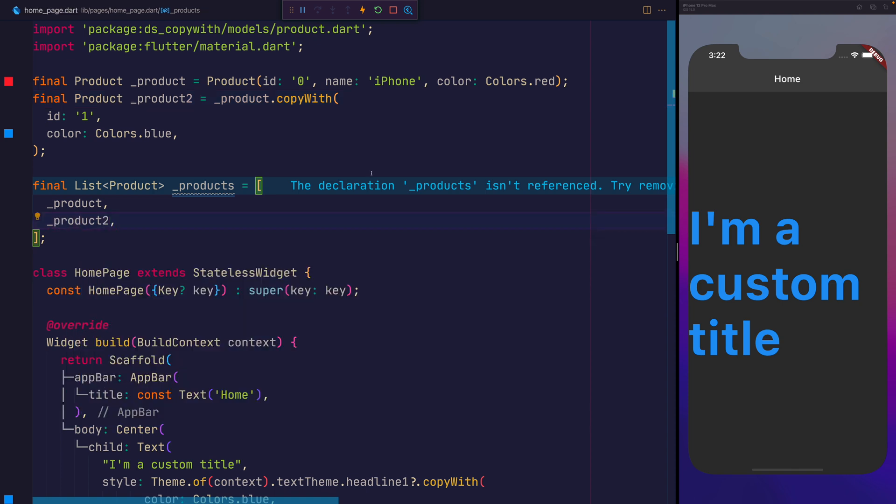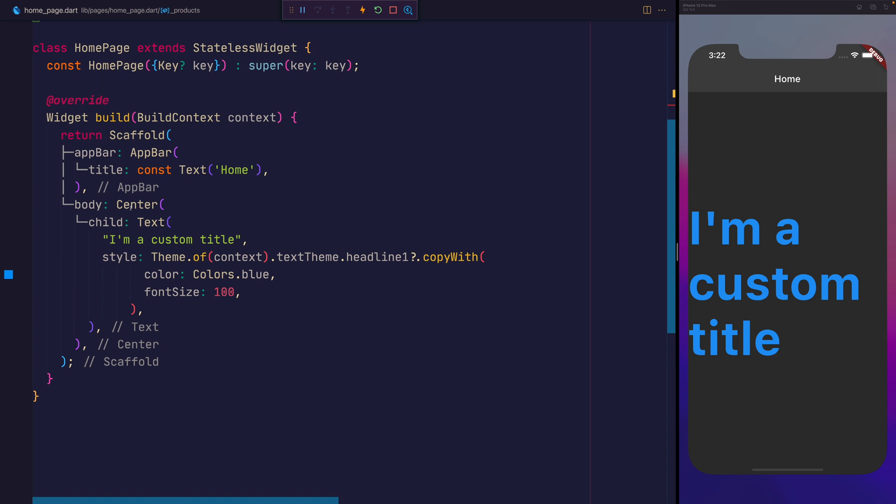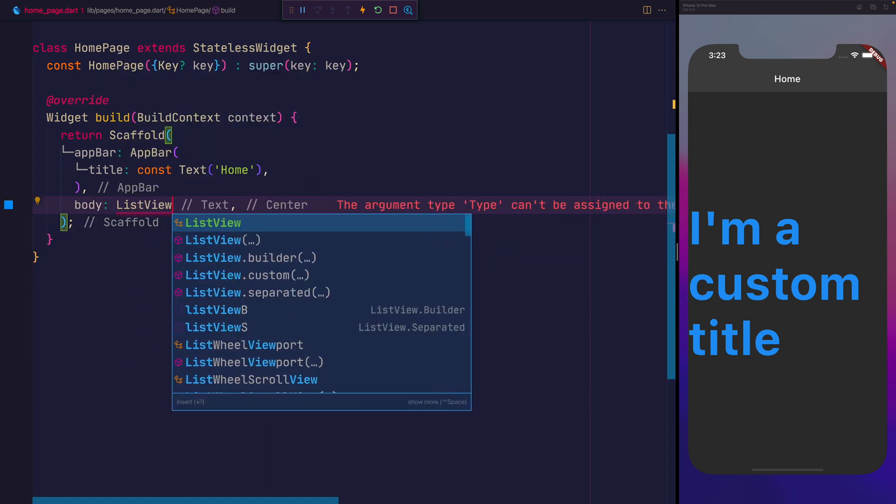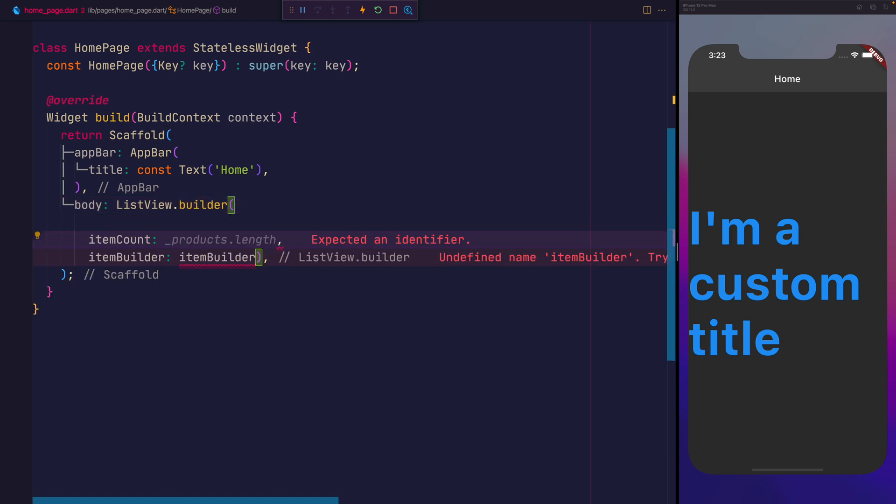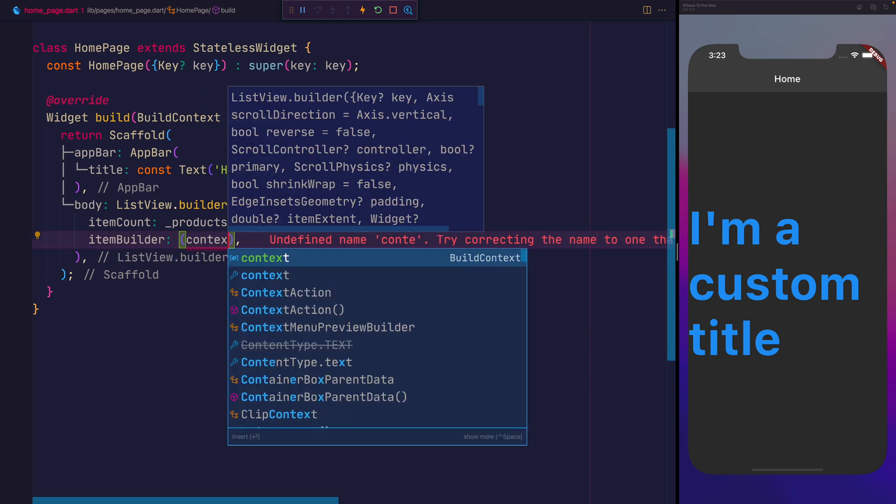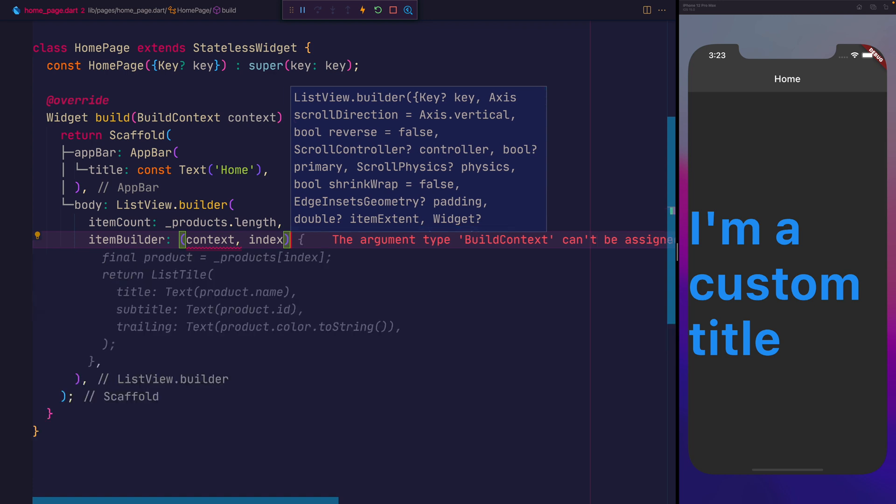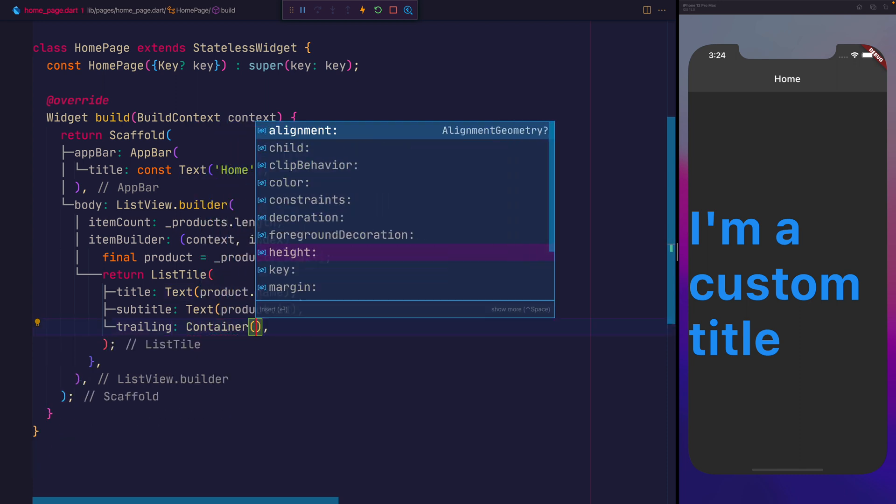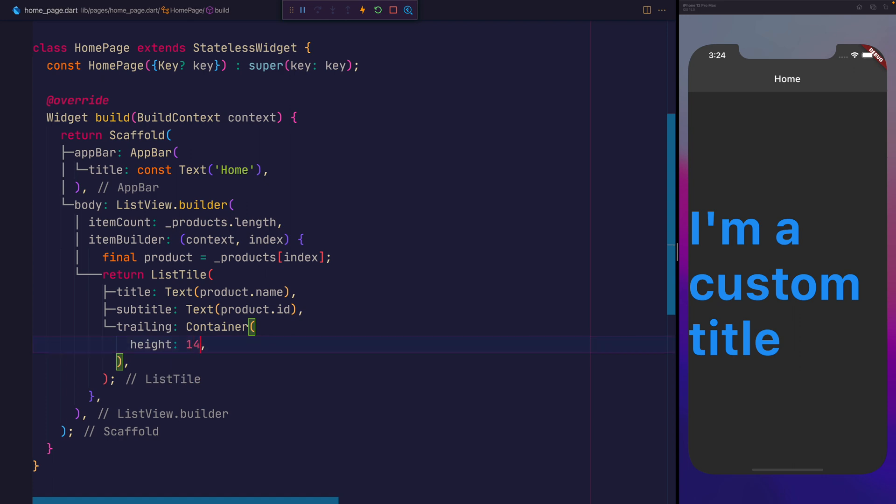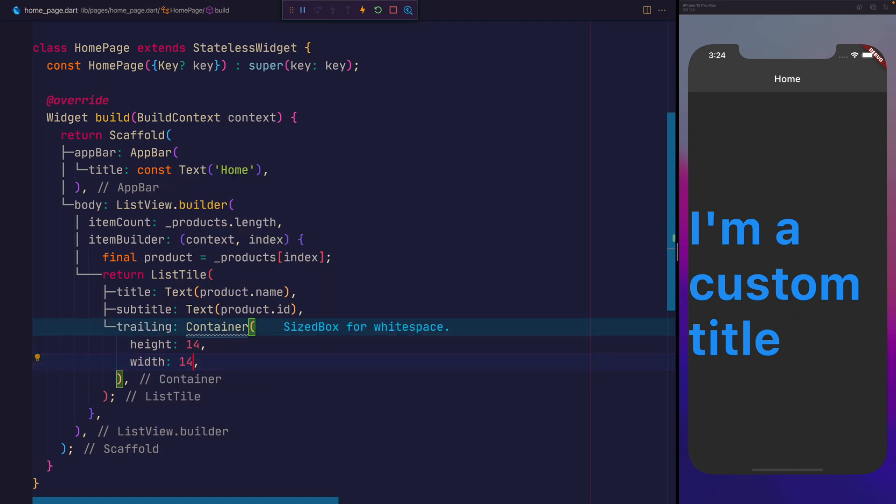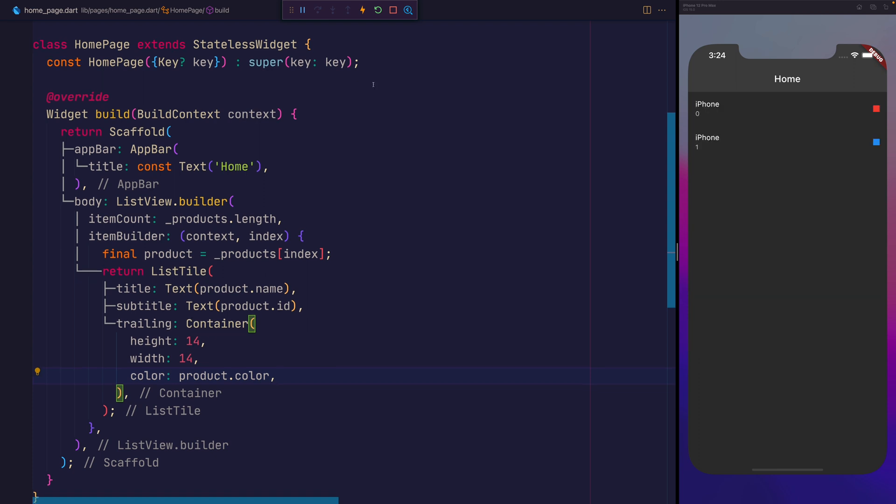If we scroll down back into our homepage, we can replace this body with instead being a list view builder. We'll set the item count to the products.length and the item builder to have the context and the index. We'll return a list tile where we show the product.name, the ID, and for the container, let's put a height of 14, a width of 14, and a color of the product.color.